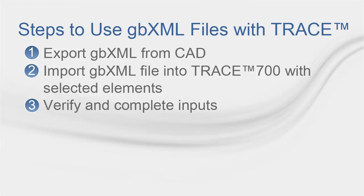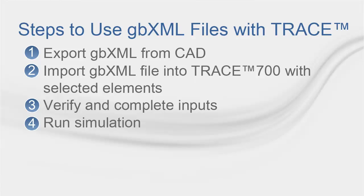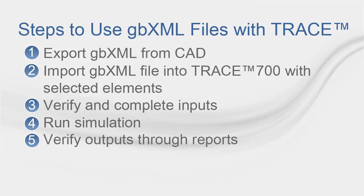Number three, verify and complete the inputs. Make sure that walls and windows have their actual size and look up for duplicated inputs that might affect the calculation. Don't forget to zone the rooms with their systems. Number four, run the simulation. Number five, verify outputs through the reports.